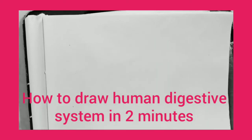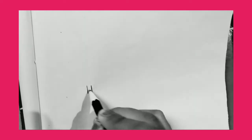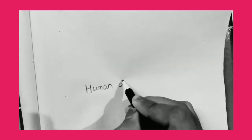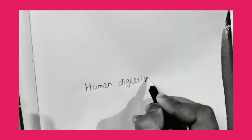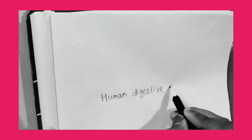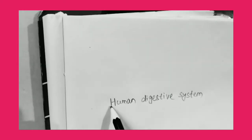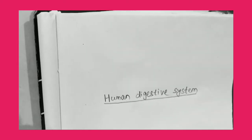Hello my dear students, today we are going to learn how to draw human digestive system. Human digestive system in just 2 minutes.